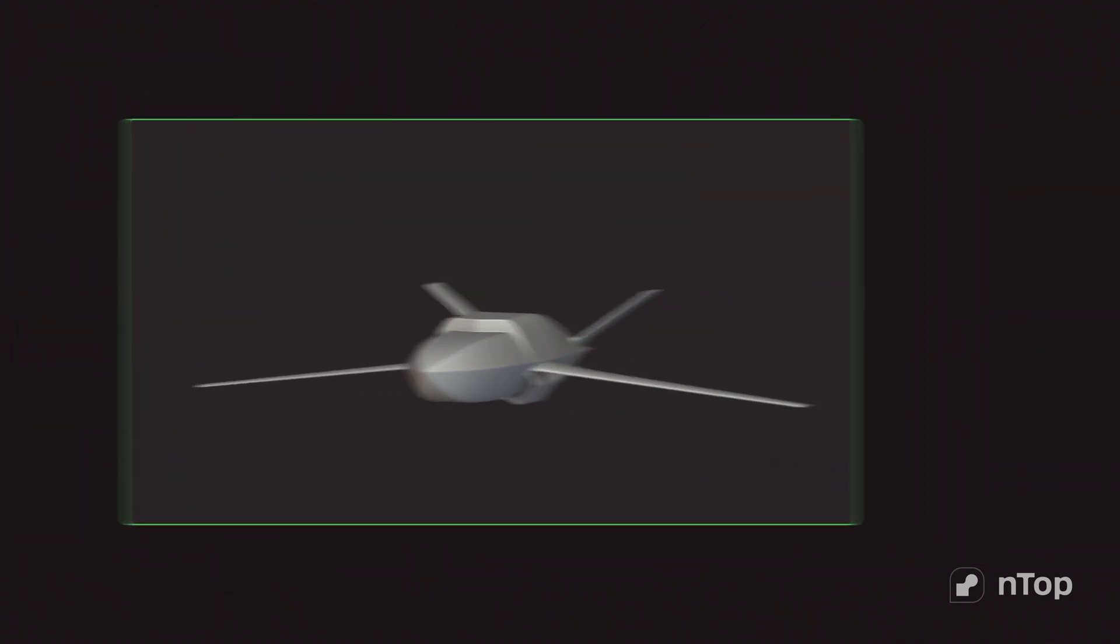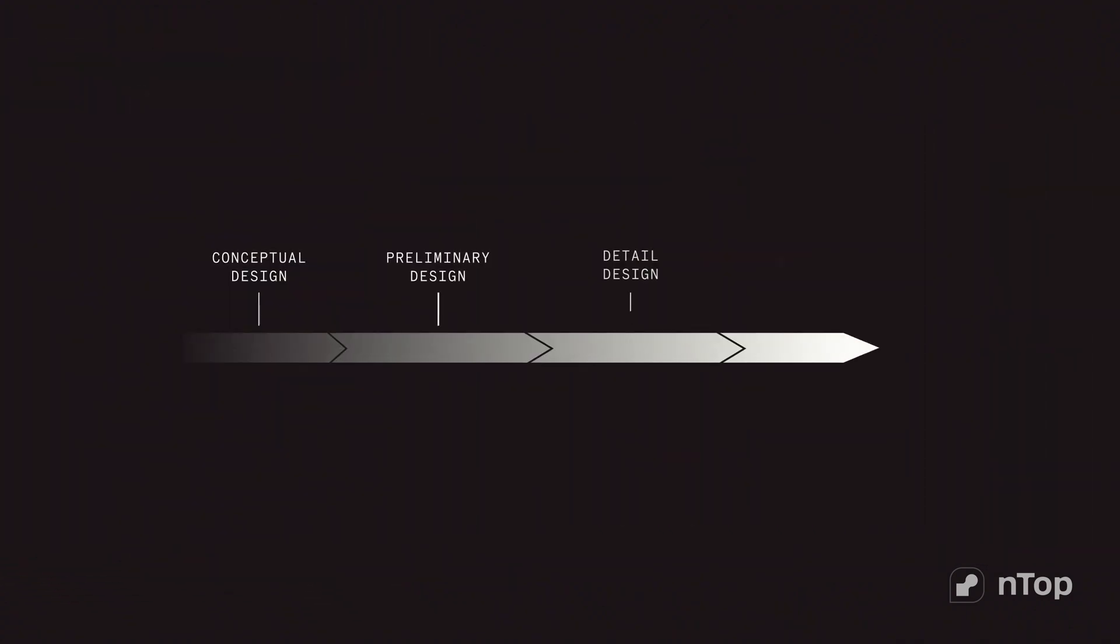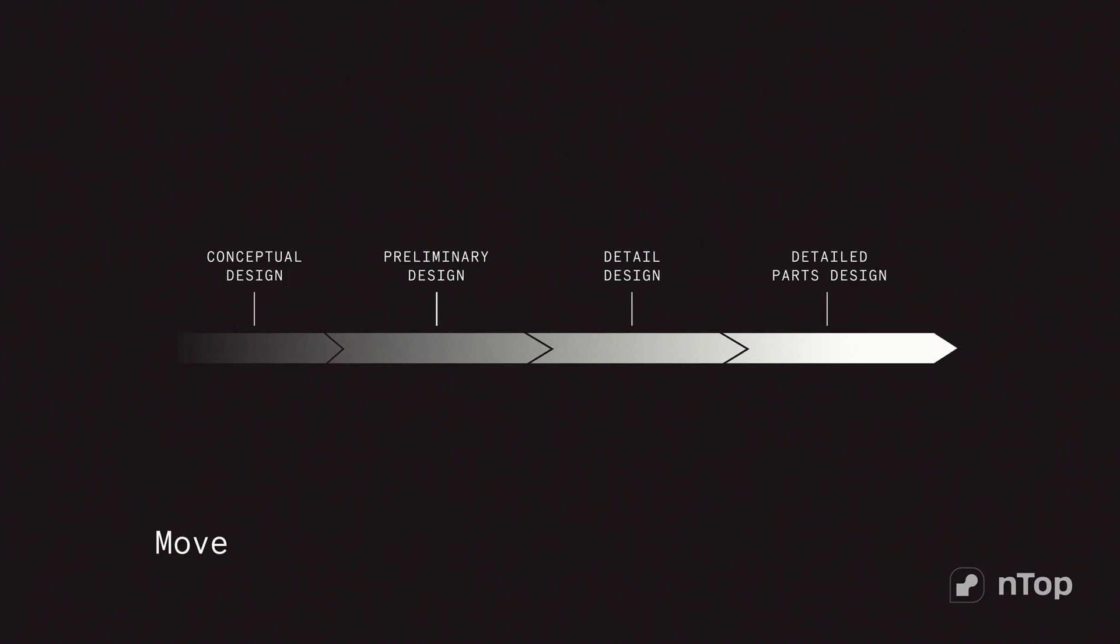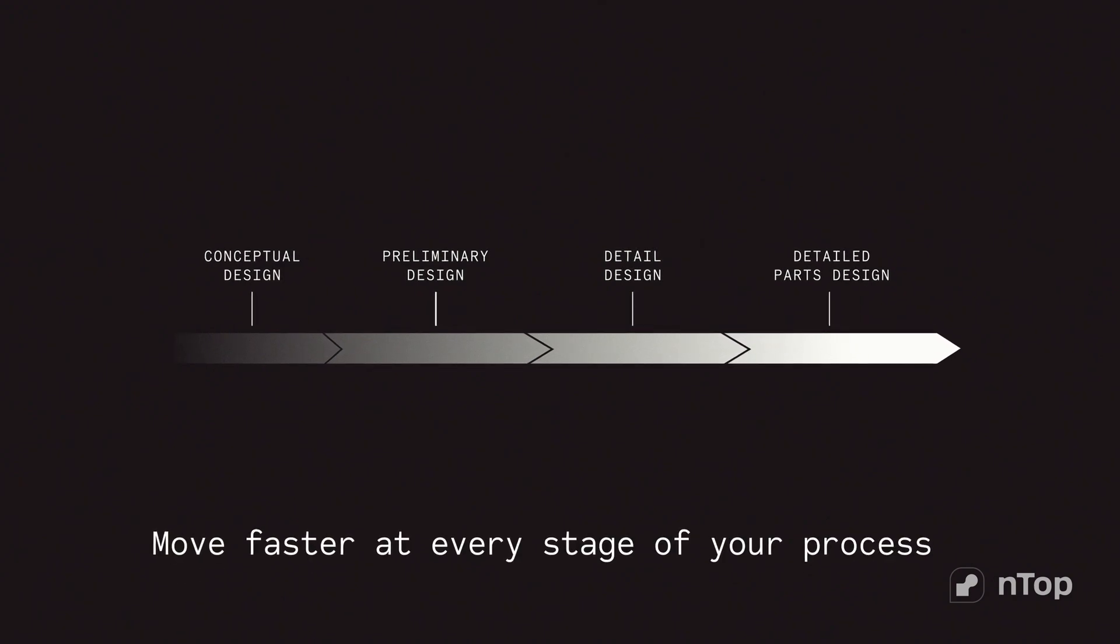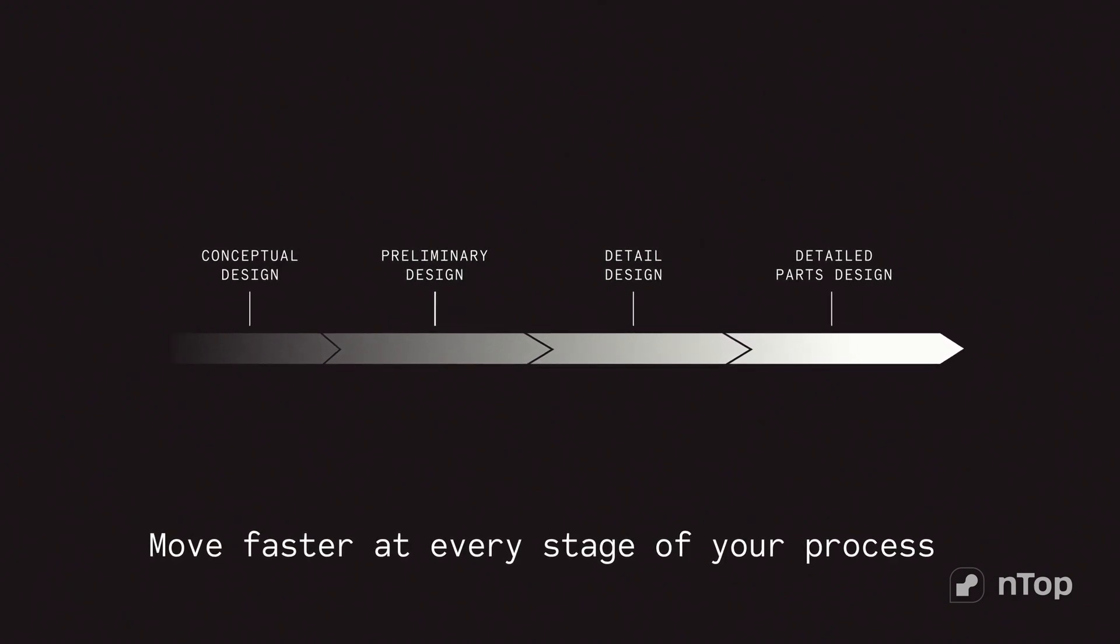From day one requirements to final design, NTOP helps you move faster at every stage of your process.